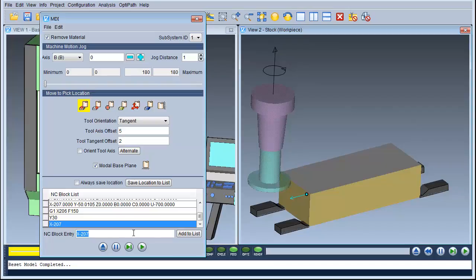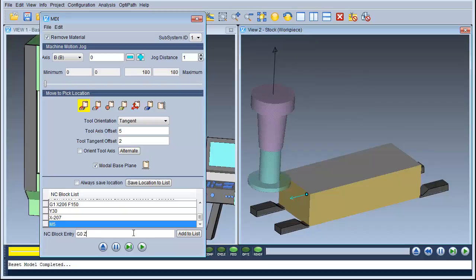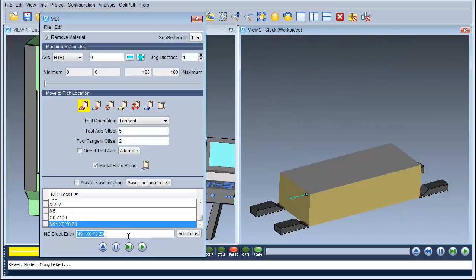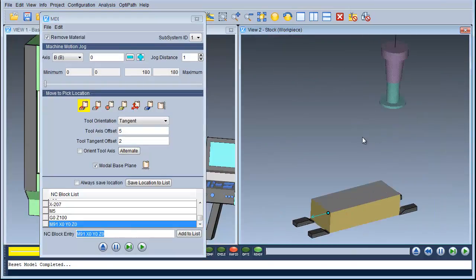Now I can put M5 which will switch the spindle off. Then I can make a Z move — G0 Z100 — and as you can see that pulls it off the job. To finish this off I'm going to type in M91 X0 Y0 Z0, and as you see that puts the tool back to the home position.